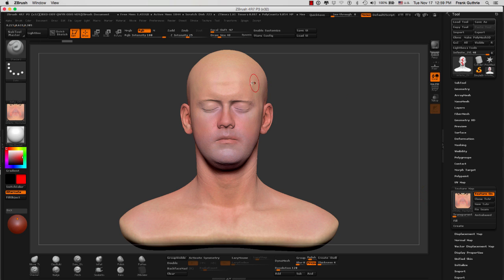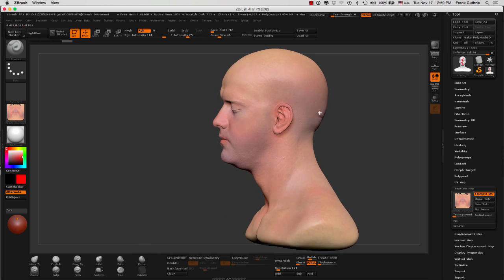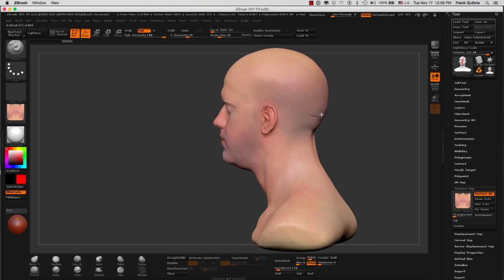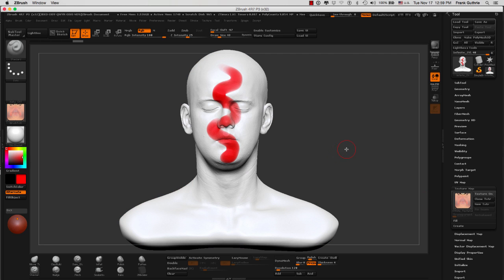However, as soon as you start painting, you will notice that nothing is happening. That is because your mesh has been wrapped with this texture map. So in order for us to paint, we have to turn off the texture map. And by doing so, the texture that we wanted to bring in has disappeared.